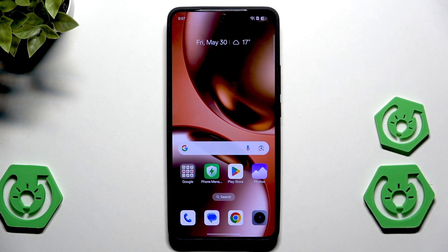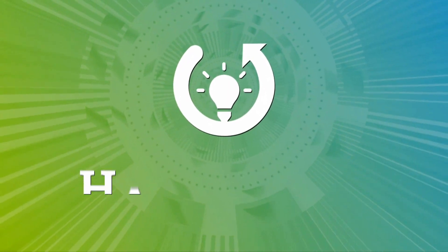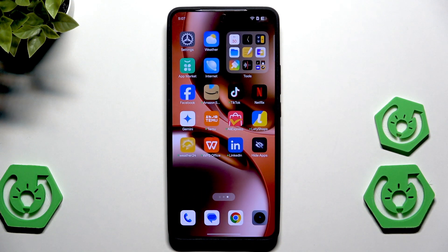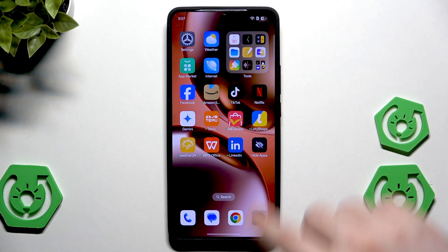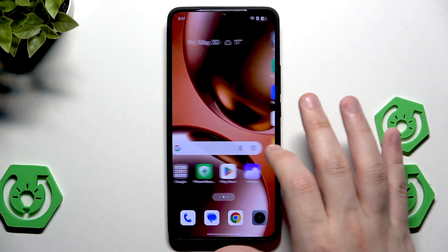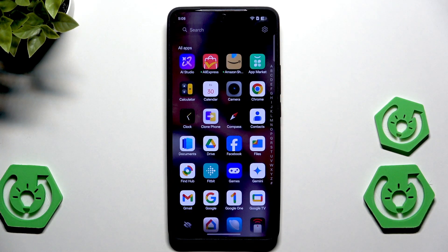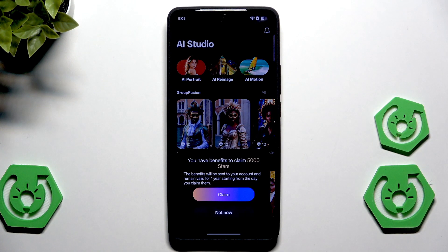Hello, in this video I'm going to show you the AI features that you didn't know about on the Realme GT70. The first thing I'm going to show you is the AI Studio. It's actually a whole app that we can use. It's not normally on the home screen — you need to slide to the right side, open up all apps, and find the AI Studio. Remember that if you want to use it, you need to have a Realme account.